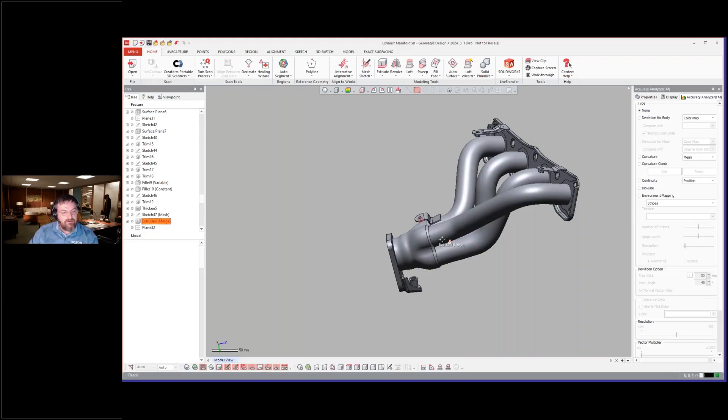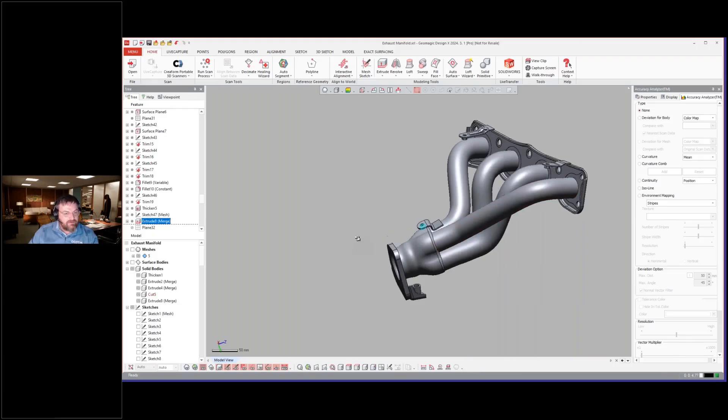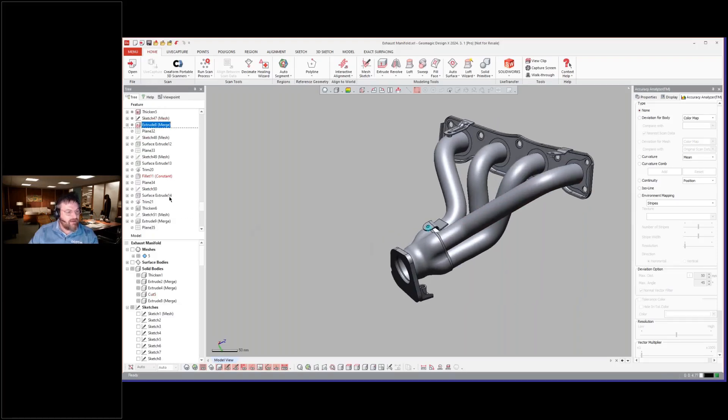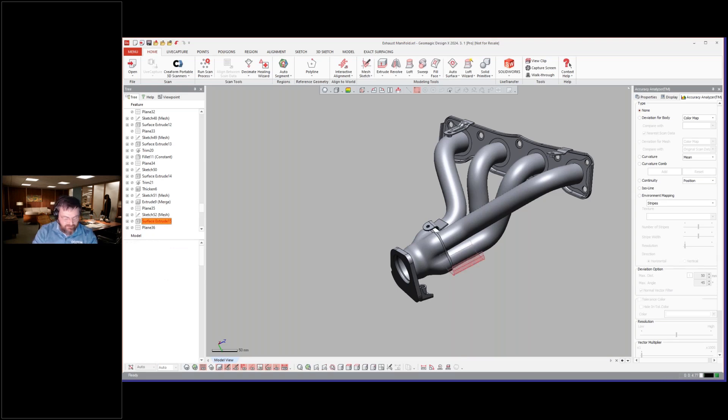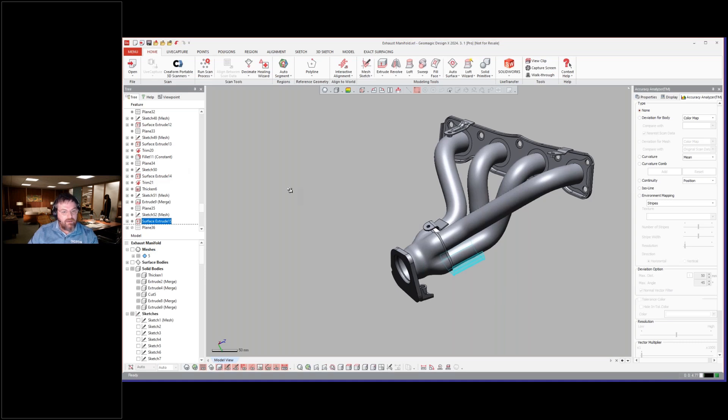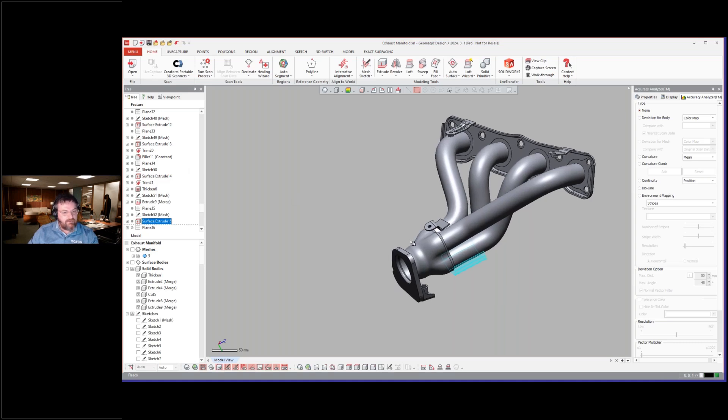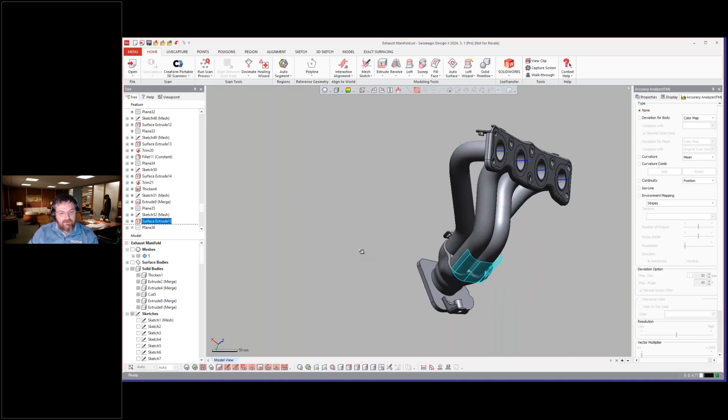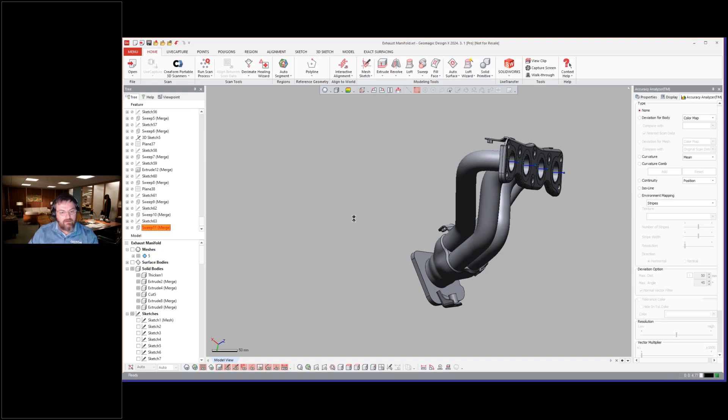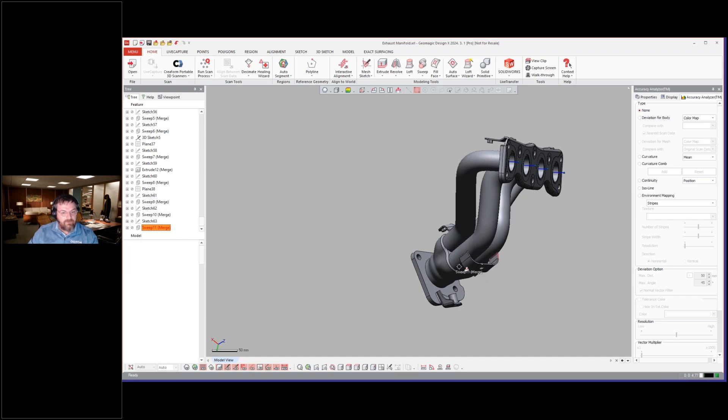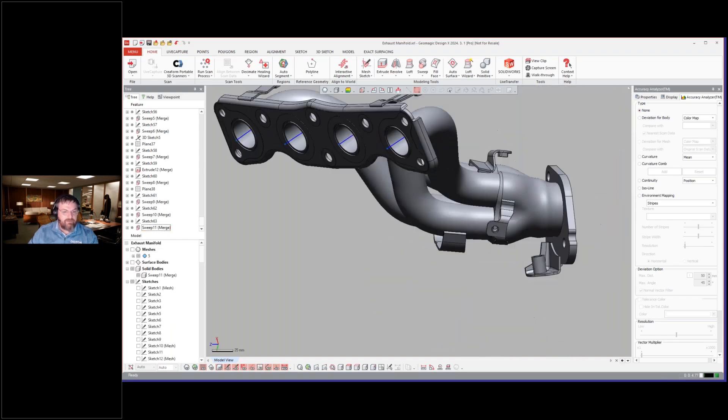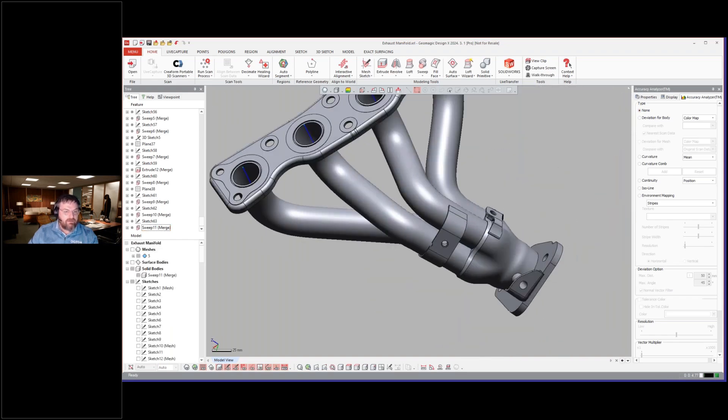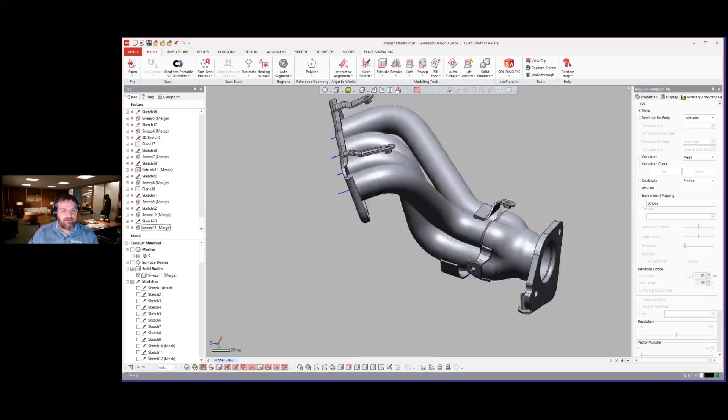So the rest of this is just modeling the rest of the brackets and going through and finishing all the details. And the final thing I wanted to show here is the heat shields. Just go to the end. So there's the heat shield and the different mounts and the pickups, the different locations.